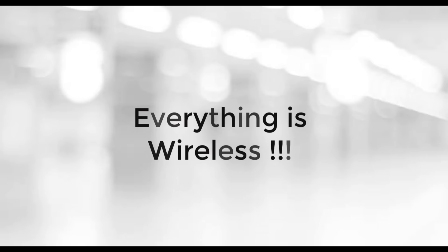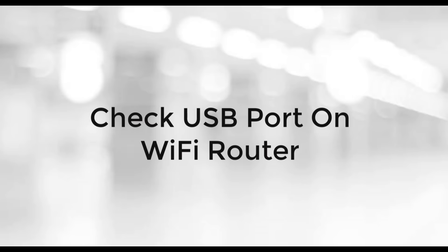Nowadays everybody is using WiFi router at home and office. In today's world, everything is wireless. Even mobile chargers come with wireless charging.